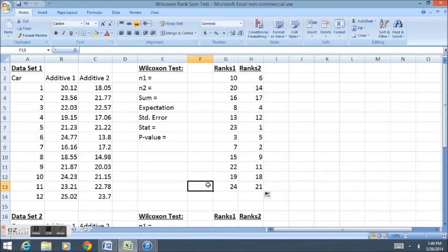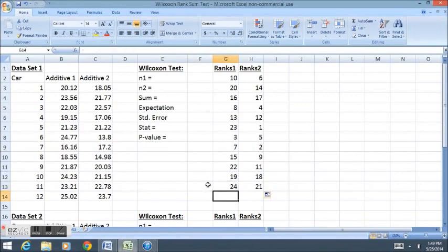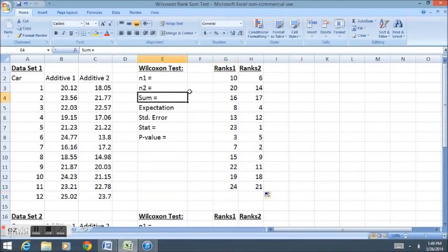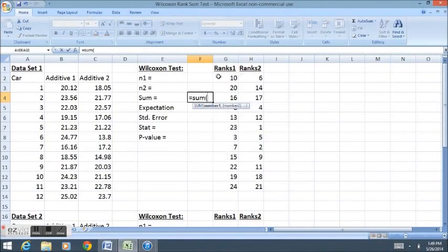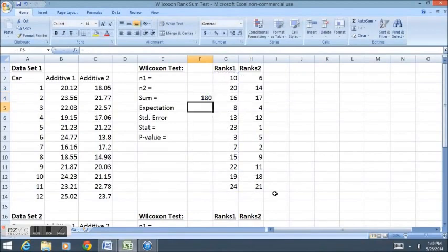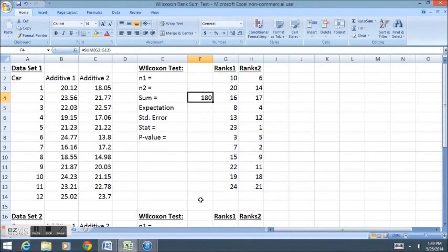The Wilcoxon rank sum test now requires that we add up all of the ranks for the smaller sample size. Since these two sample sizes are equal, we can just add up the first column by default. I'm going to say that my sum of ranks is equal to the sum of the first column, and that becomes my test, my testing rank sum.